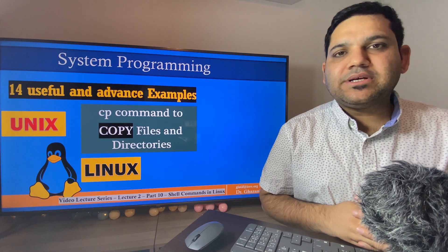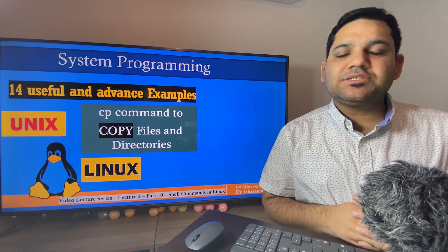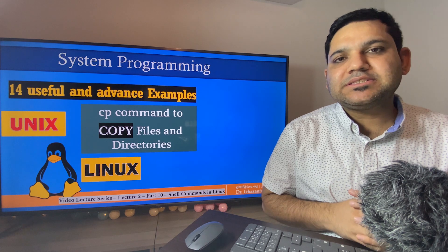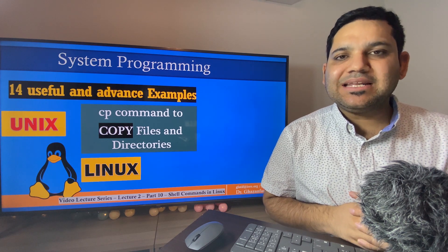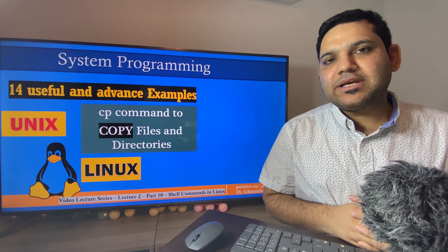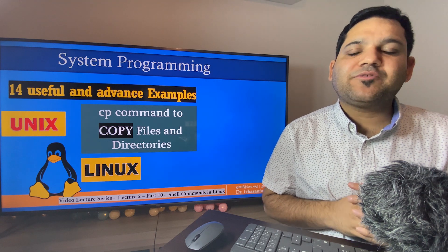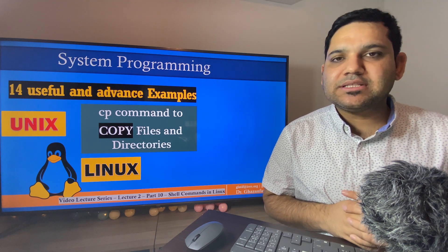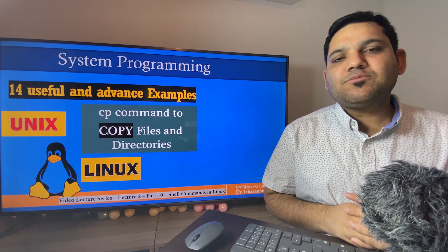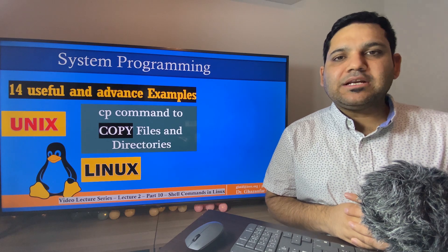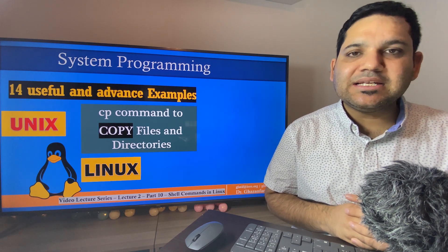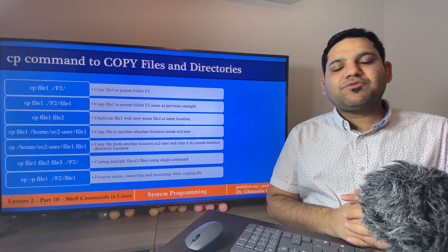Hello and welcome to another session on the system programming video lecture series. We are covering shell commands in Linux. In this session, we are going to cover how we can copy files and directories from one location to another. We will cover 14 most useful and advanced examples using the Linux terminal.